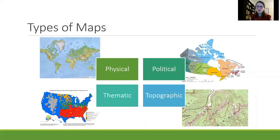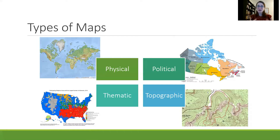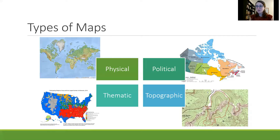Let's start with the different types of maps. First we have a physical map, and a physical map shows you where land and water is. You'll see the bodies of water marked, you'll see where the land begins and ends, and you might also see some other physical features of the land or water that's presented.